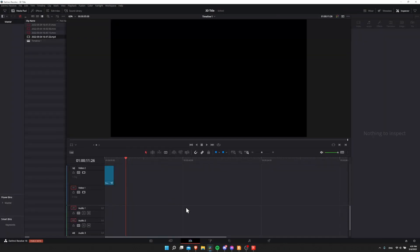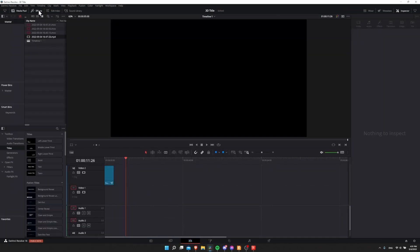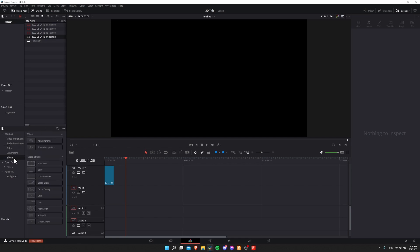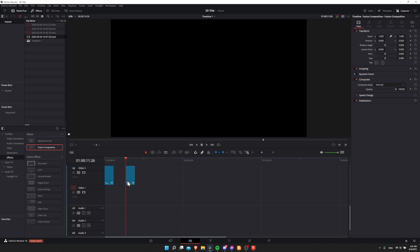So if you want to set something like this up, go to your edit page, open up the effects library, go to toolbox, and then down to effects, and look for fusion composition. Let's go ahead and drop this onto the timeline. Titles are usually going to go on video track 2 or above, so that's why I'm going to put it there, so that your base video clip can serve as the background on video track 1.